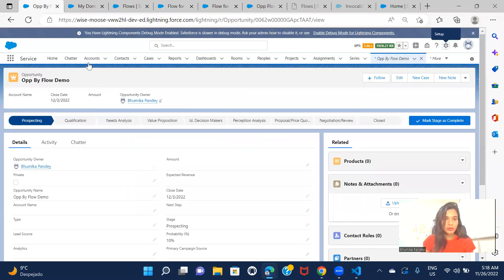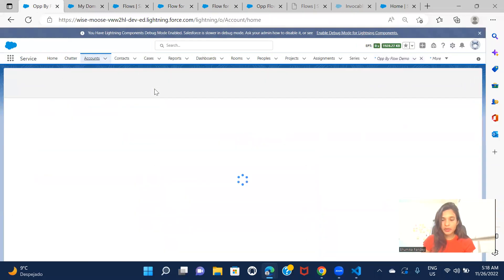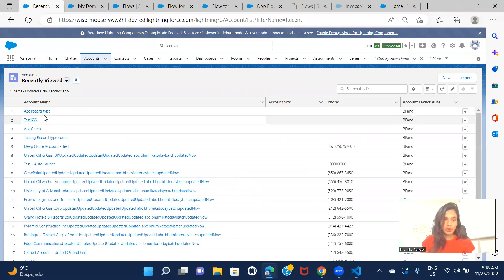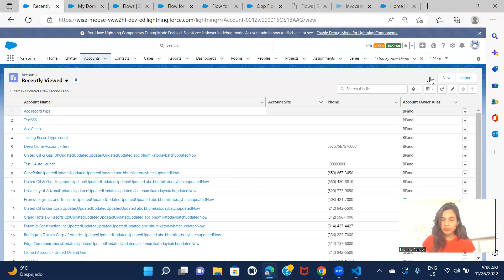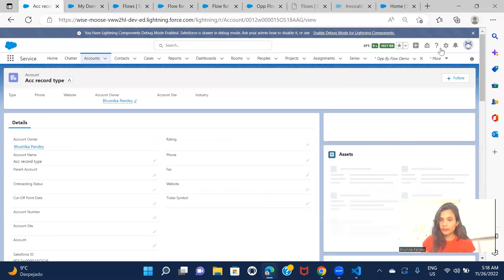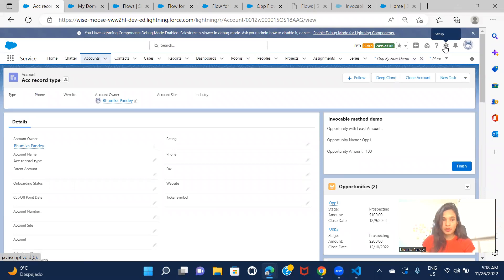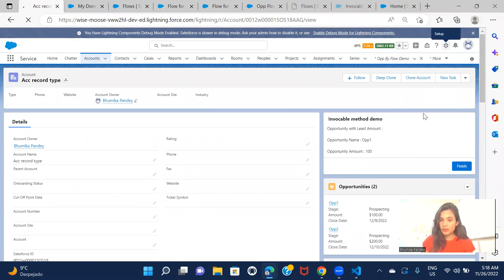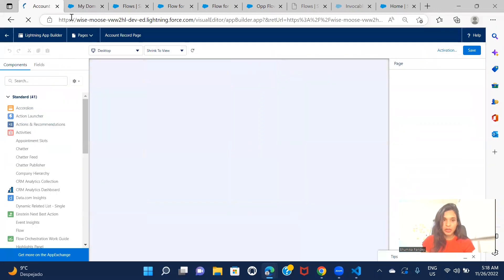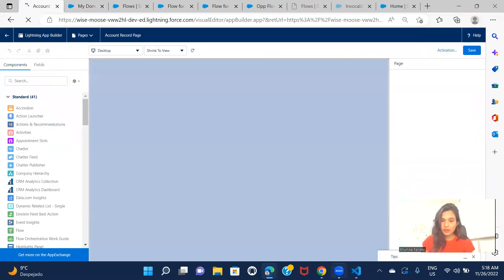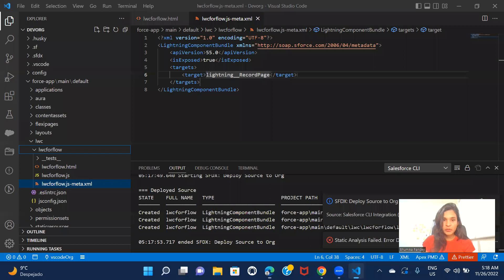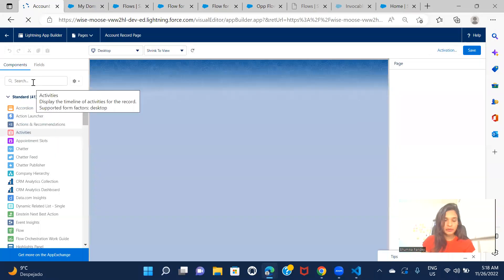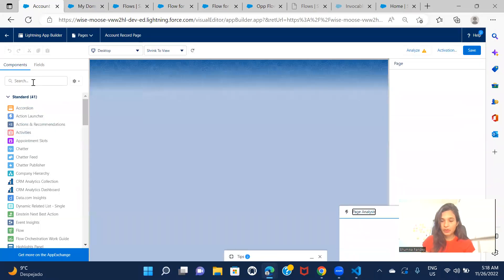Now let's just go ahead and include this on any of the pages. So I'll go to account page and include this on this page. So the component name is LWC for flow, right? So okay.